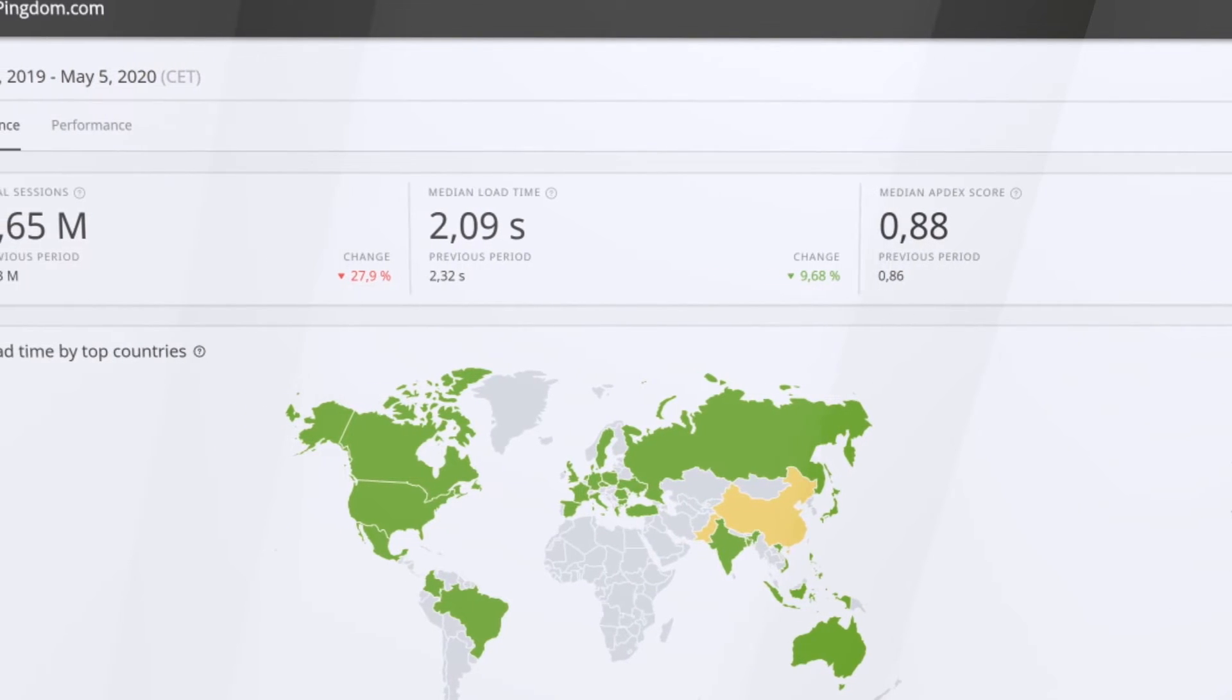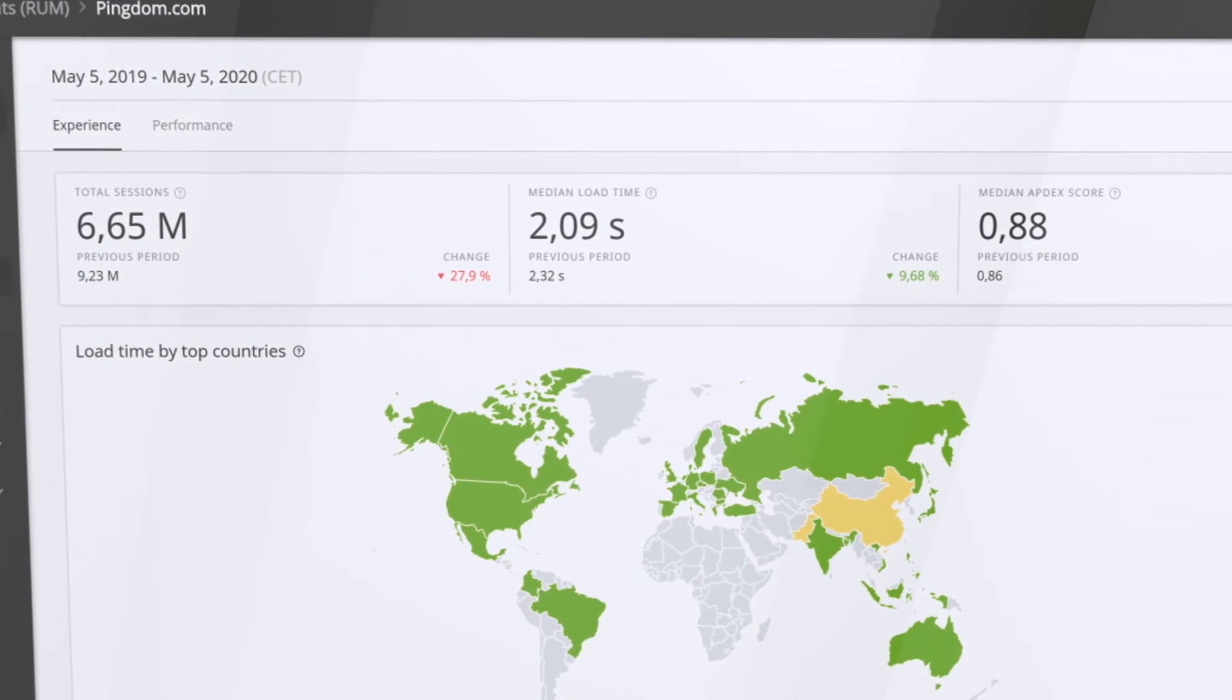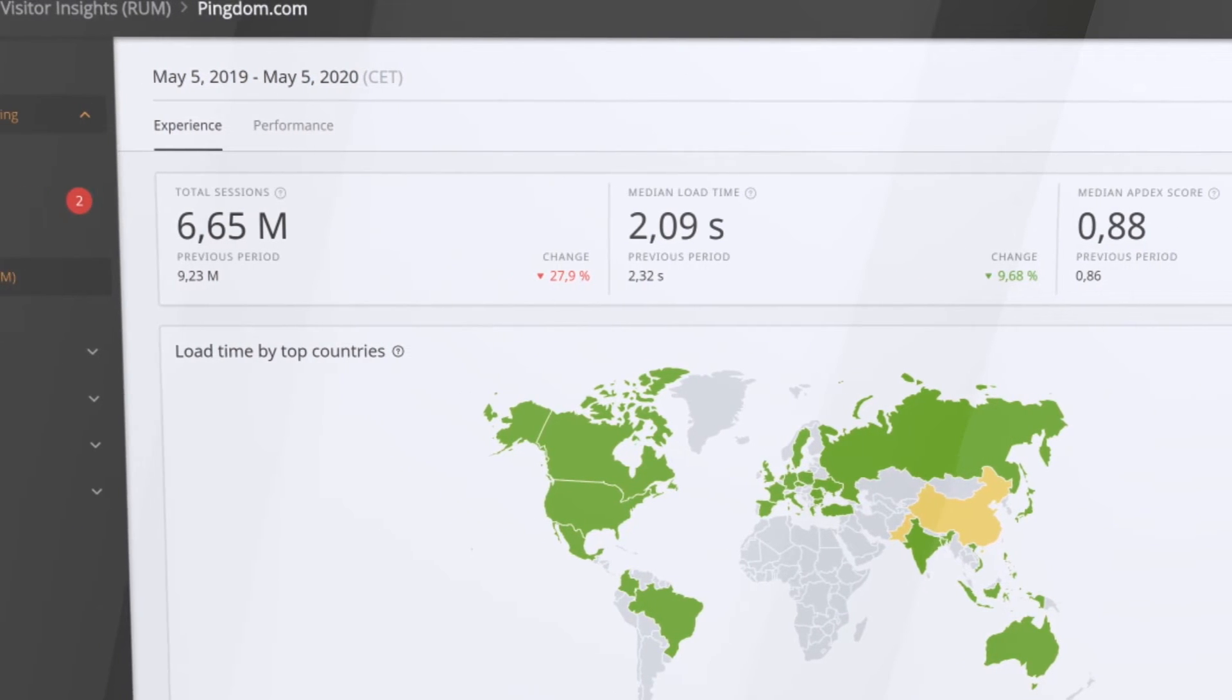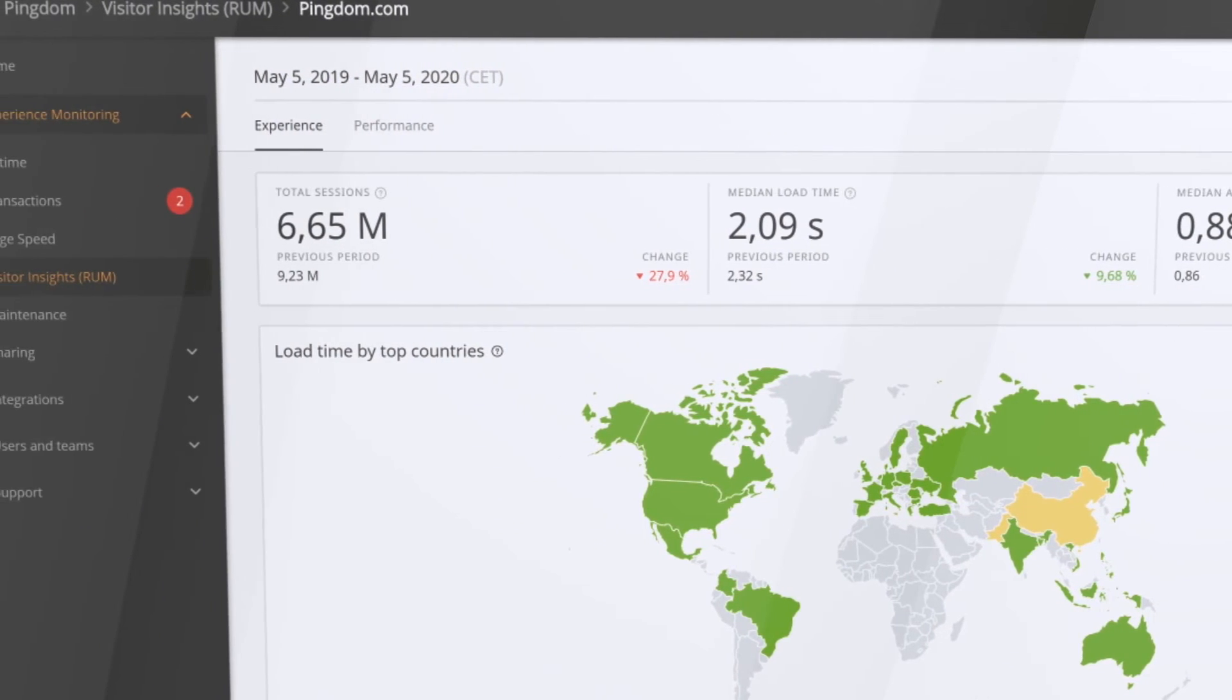RUM is an event-based solution that lets you monitor millions of page views without compromising the fidelity of your historical data or breaking the bank.